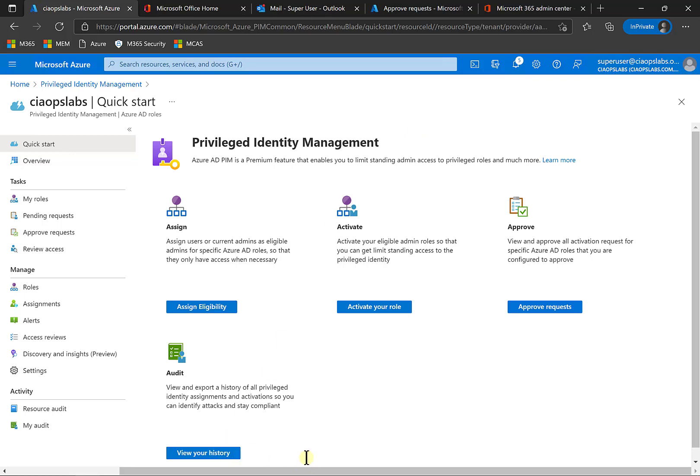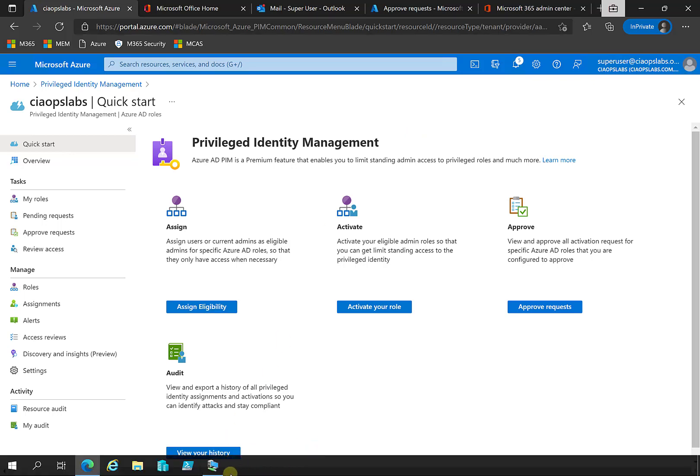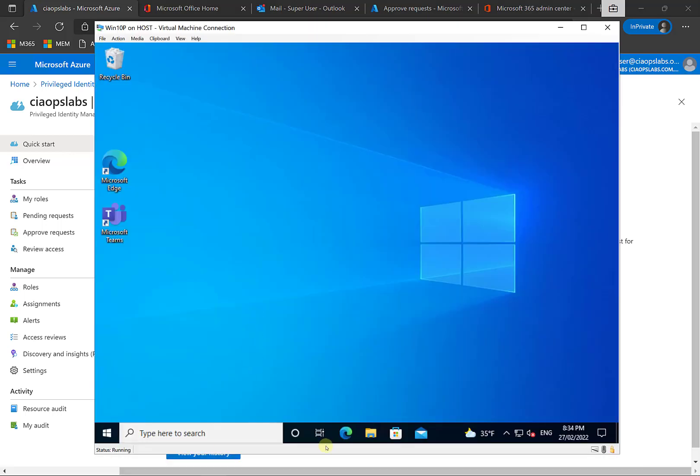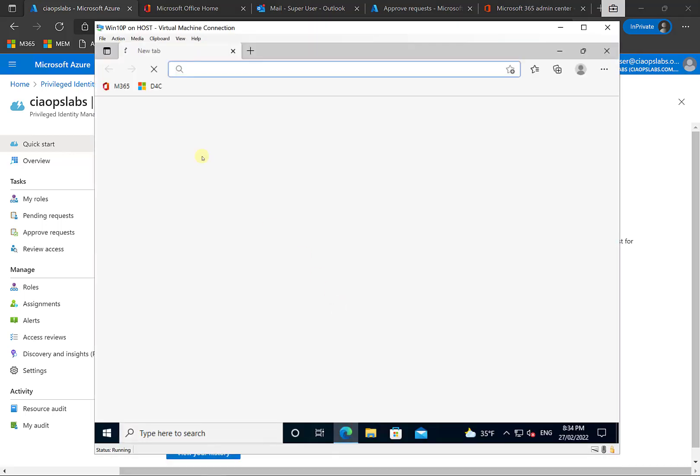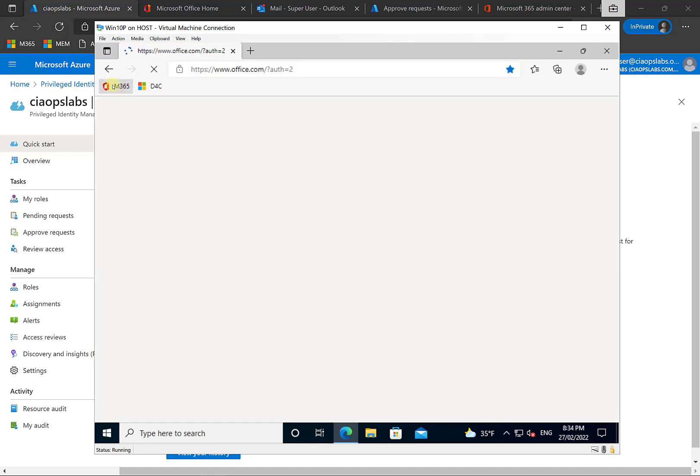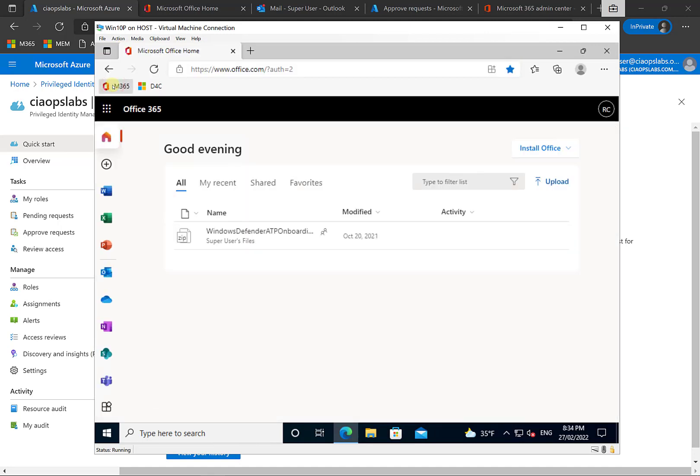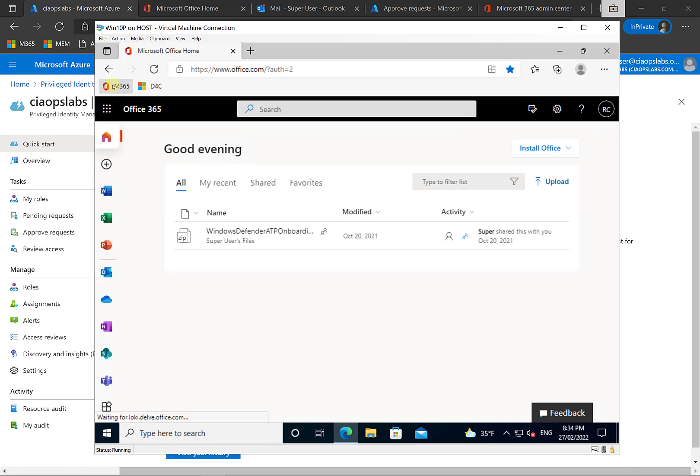We've got here a workstation with an ordinary user logged into it. If we go in here and try to go to the Microsoft 365 environment, you'll see thanks to the single sign-on, because it's an Azure AD join machine, that works and that user can gain access to all of that information.